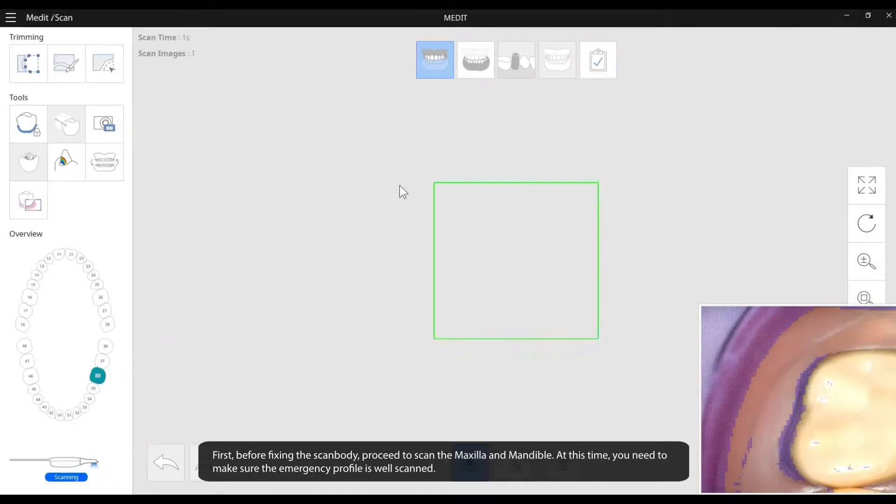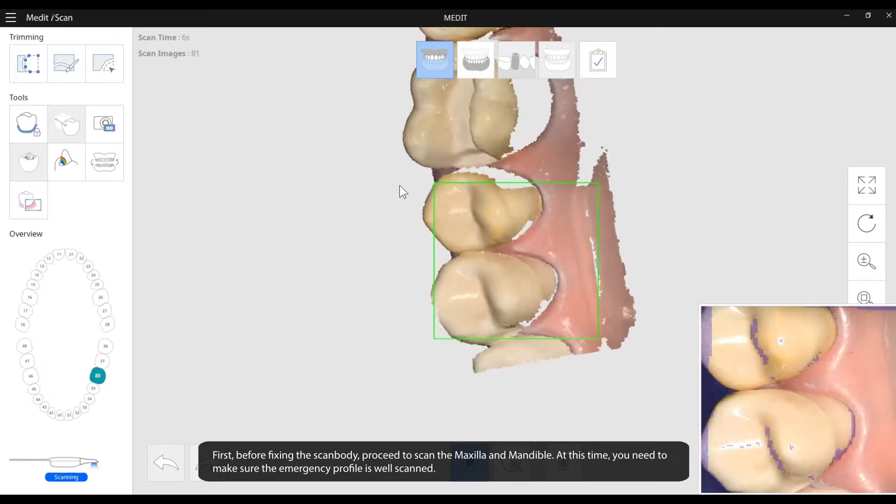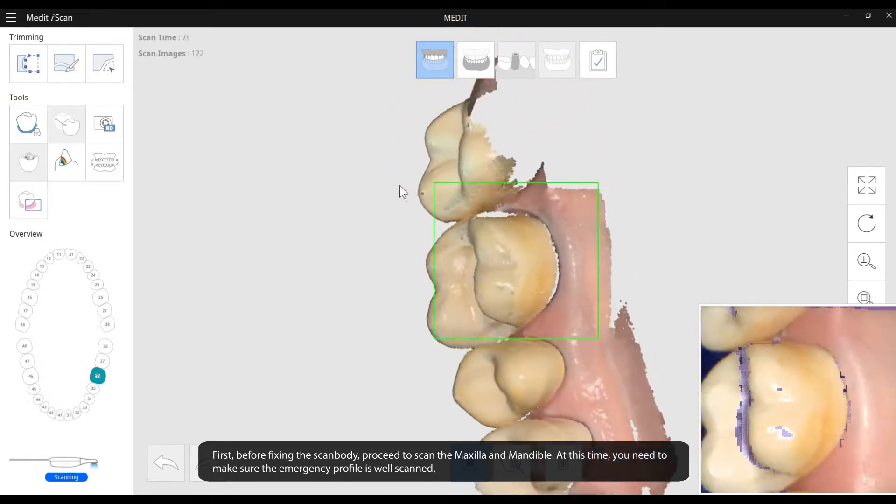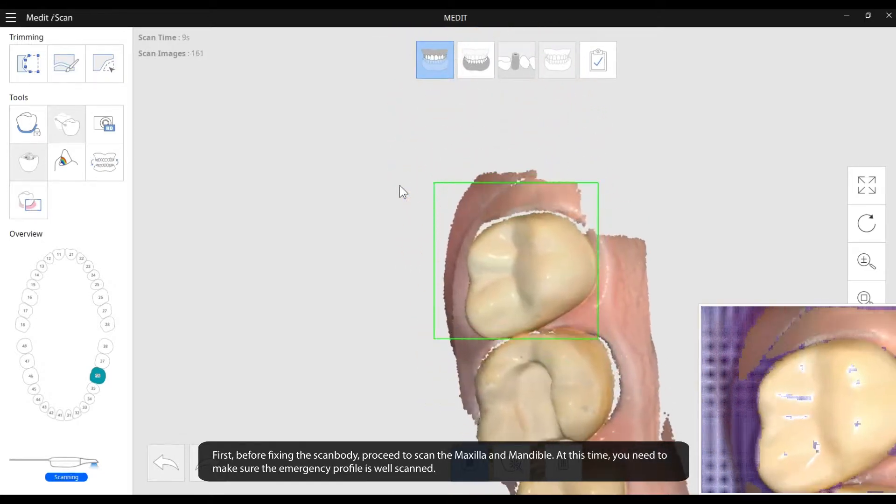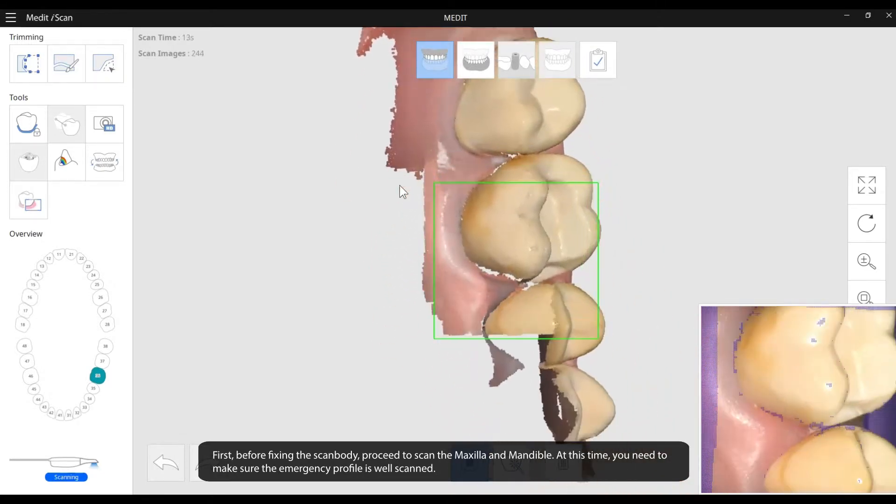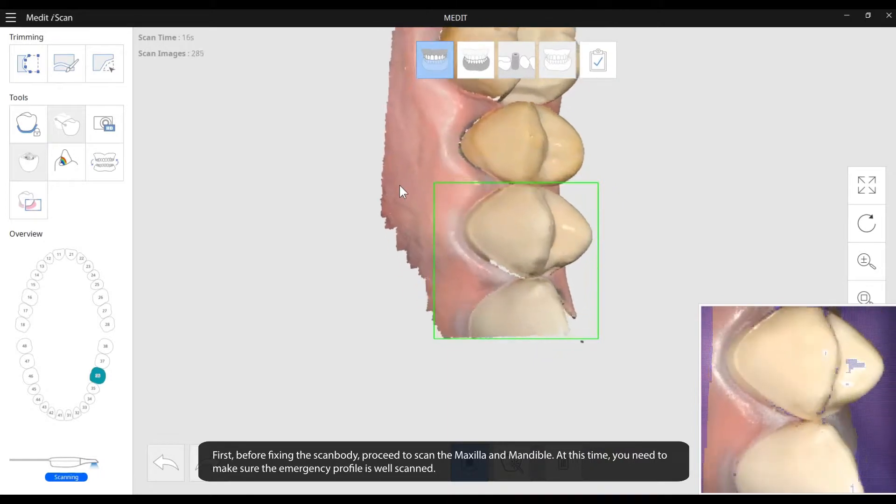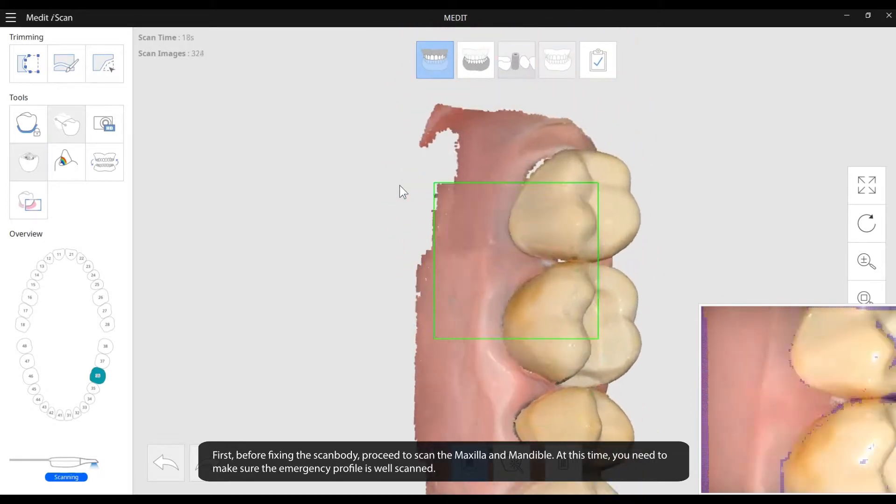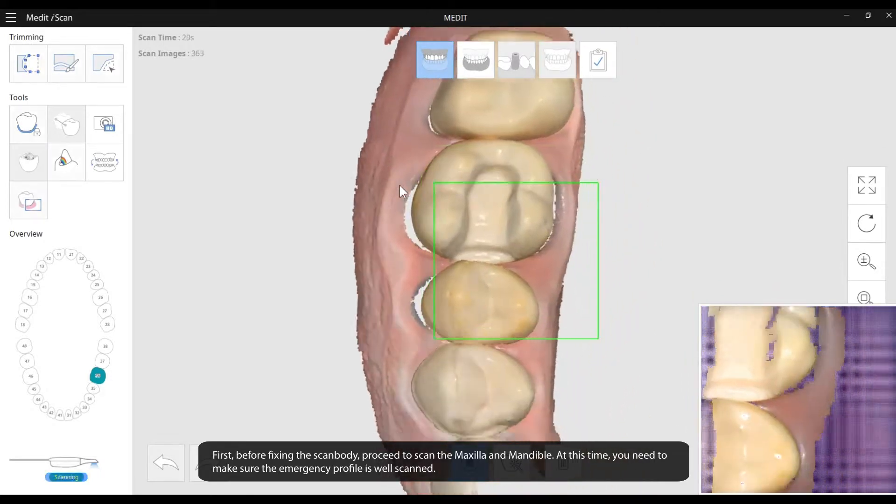First, before fixing the scan body, proceed to scan the maxilla and mandible. At this time, you need to make sure the emergency profile is well scanned.